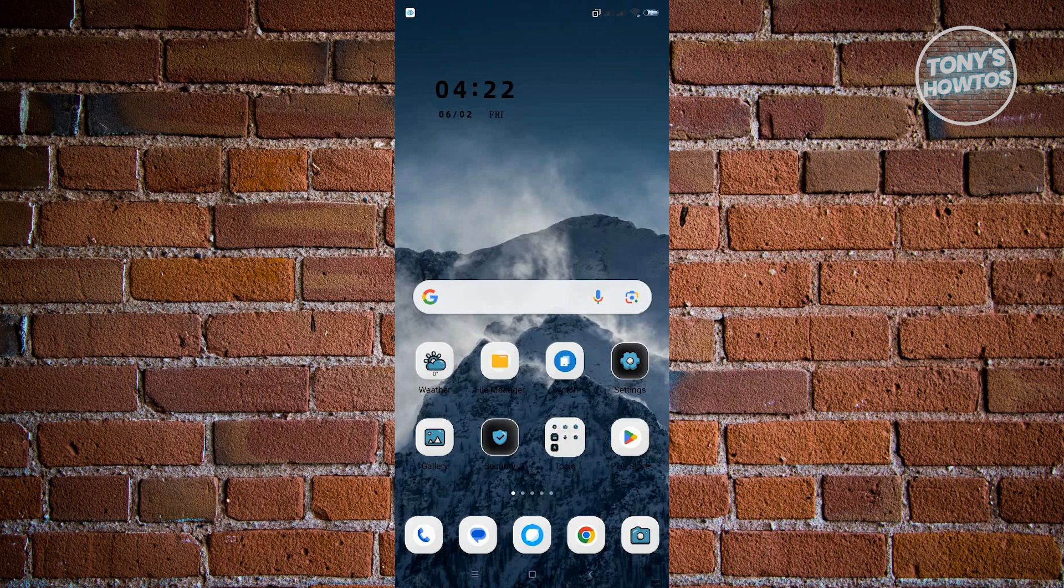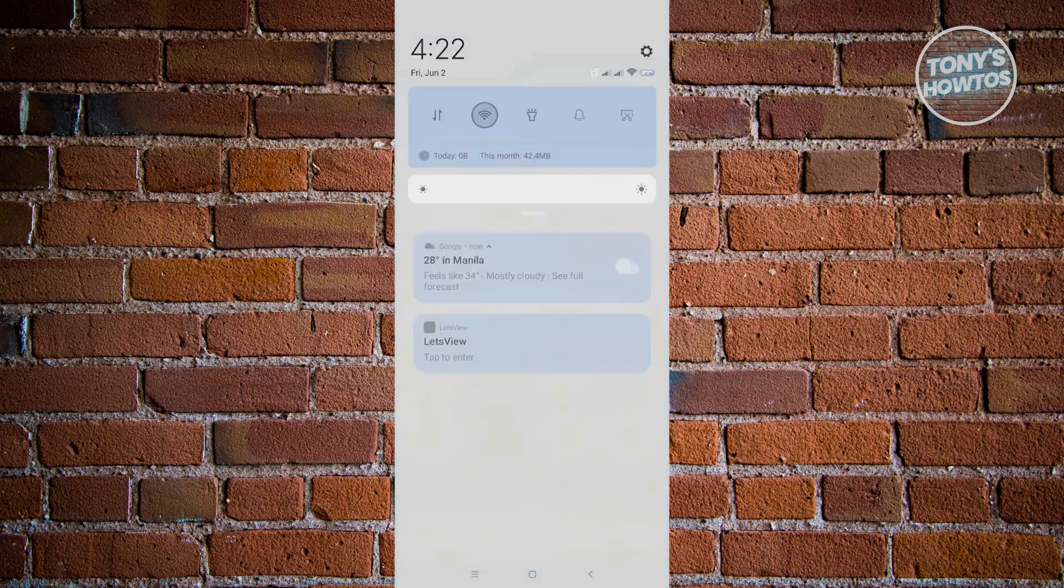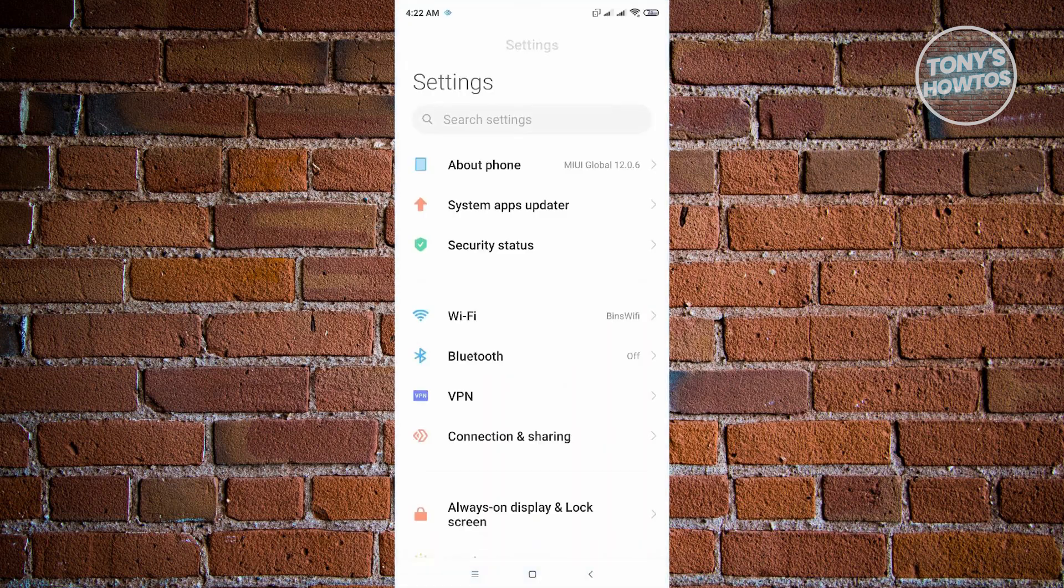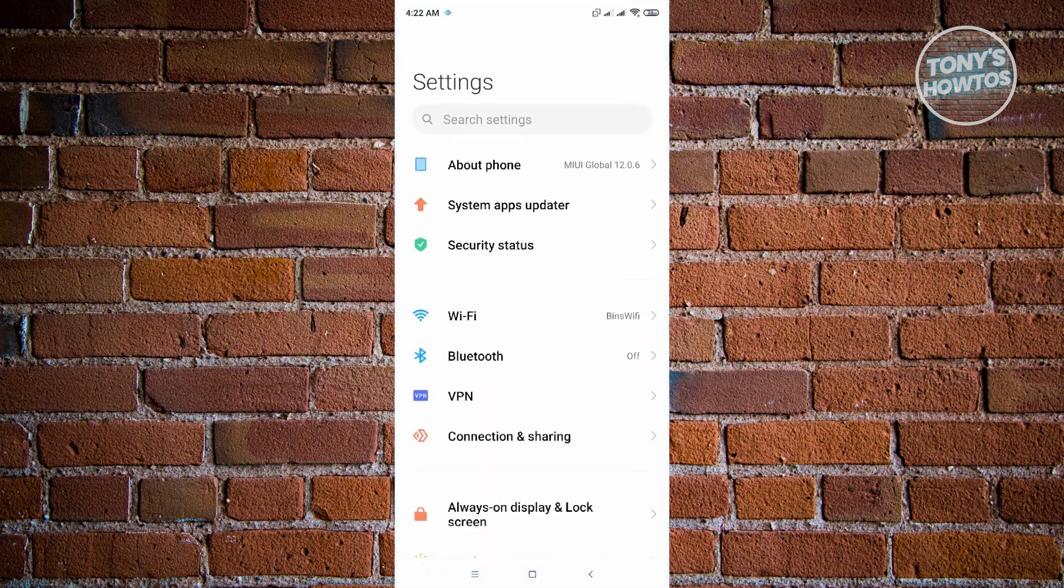To do this, first tap and hold from the top of your screen and drag it down. From here, the settings icon will be available. Just click on the top right corner of your screen, then scroll down a bit.